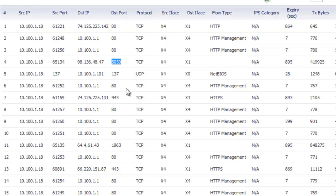As we scroll through the list we see the typical 80 and 443. And here again is another one running on the strange port 1863.